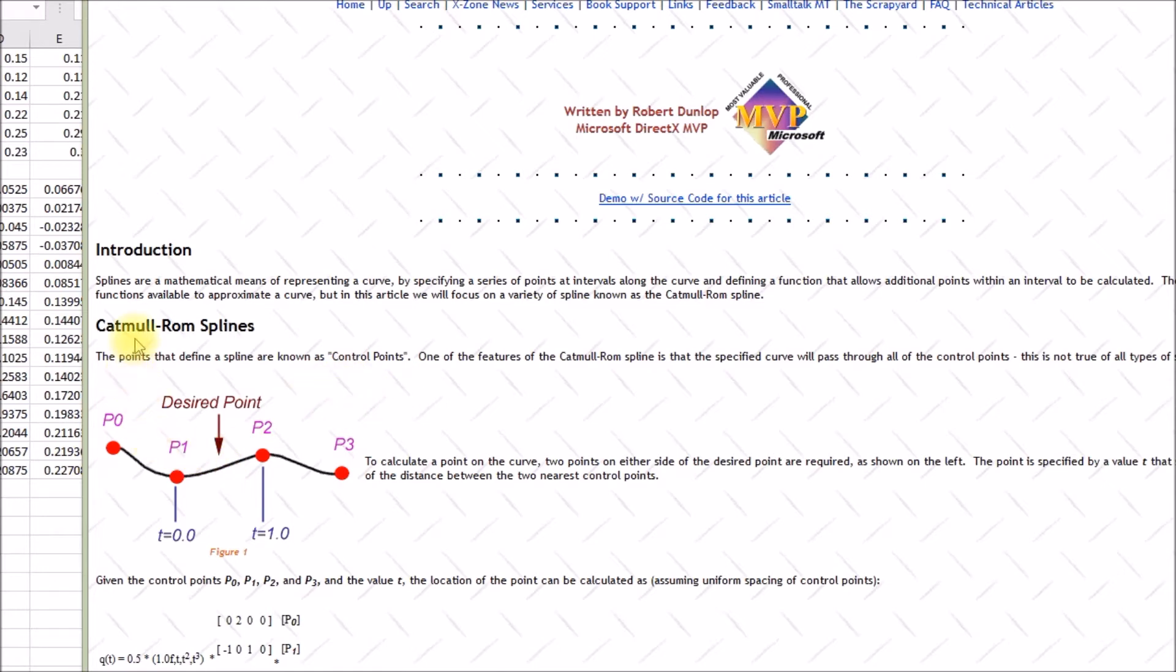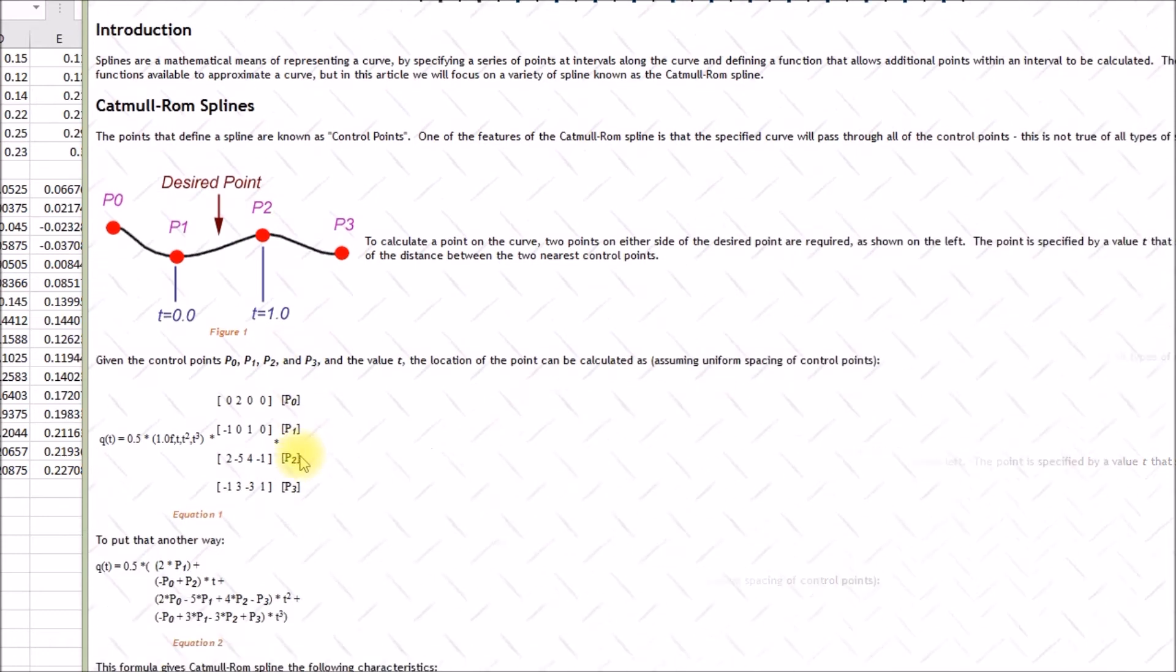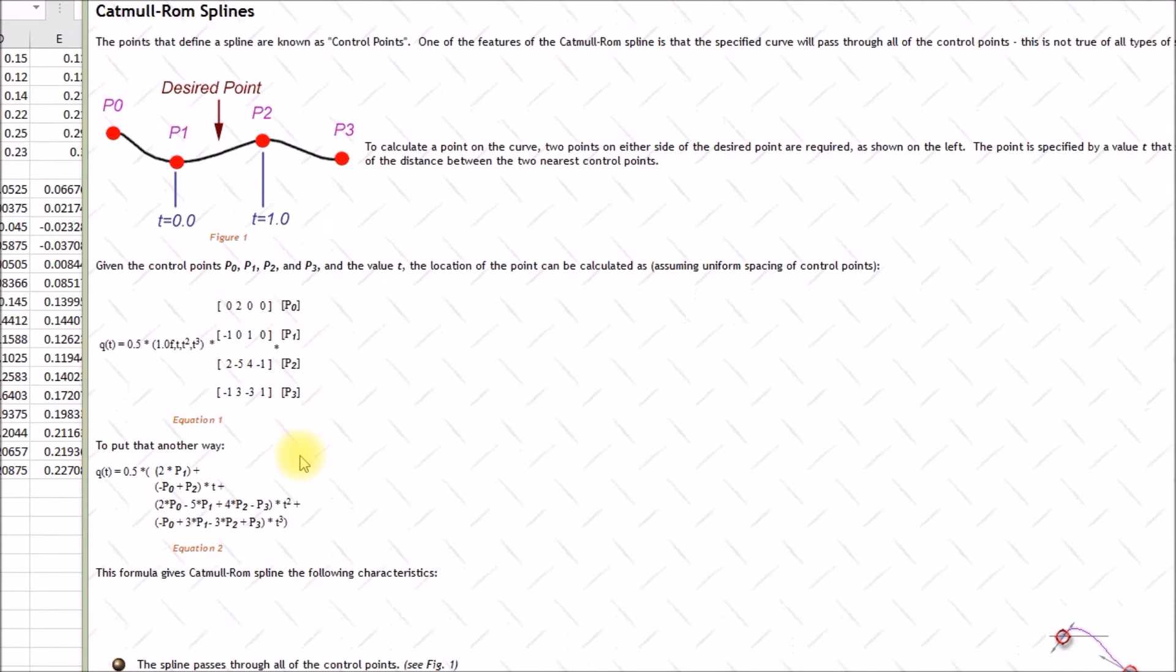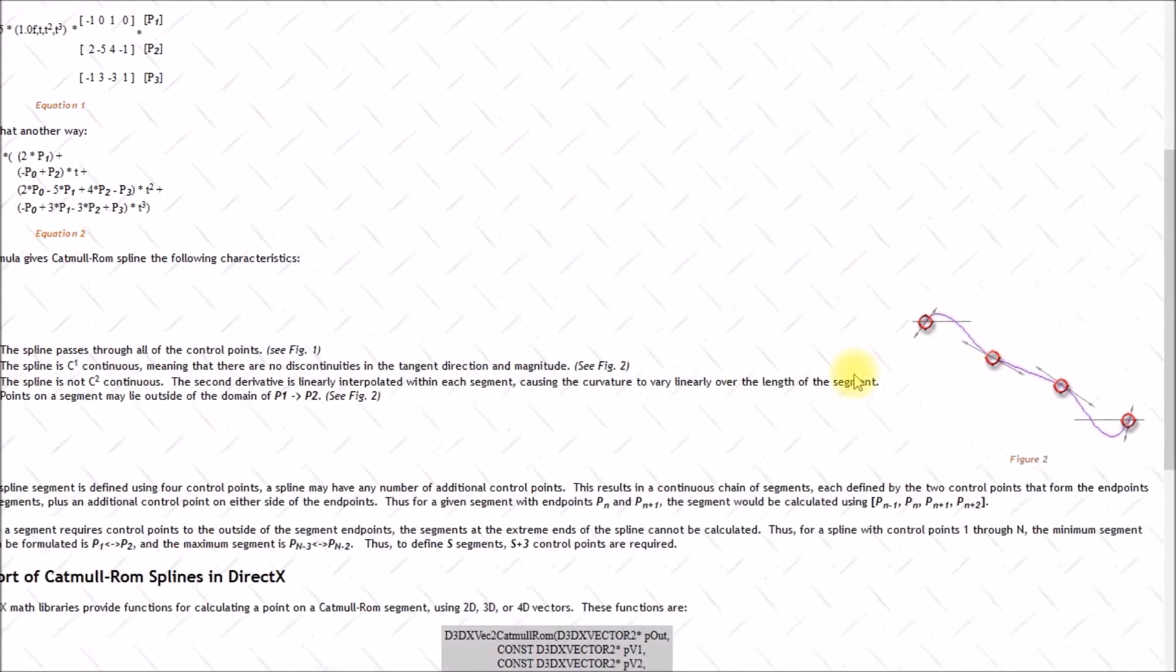And that was a technique developed in the mid-70s by Edwin Catmull and Rafael Rom. And what it does, this shows a 2D representation of that, is you get your control points. Those are your measured mesh points that you sample with the proximity sensor, and then you fit a spline curve to those points.